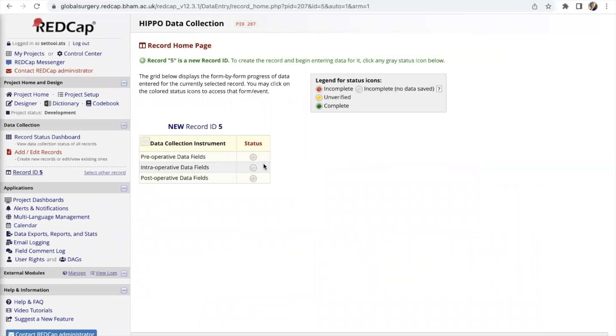Once you're in here you should then see the data collection instrument and there will be pre, intra, and post operative data fields for you to fill in.